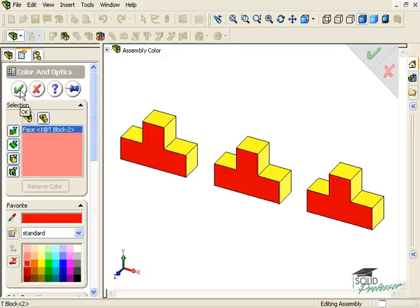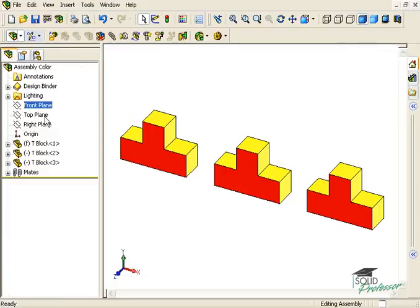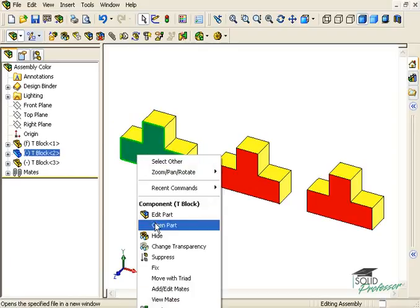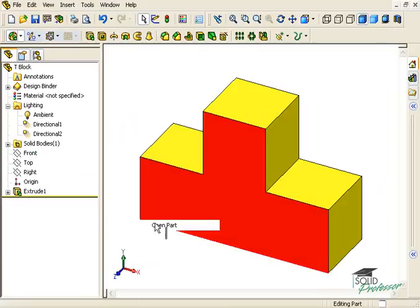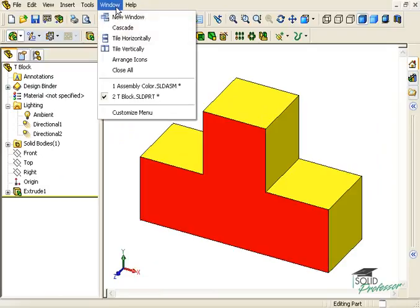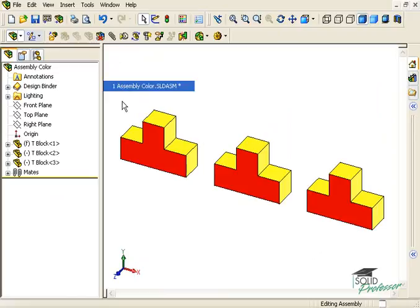Notice the face color changes in all three parts, and if I open the part in its own window, you can see the original part file has changed. Let me switch back to the assembly again.